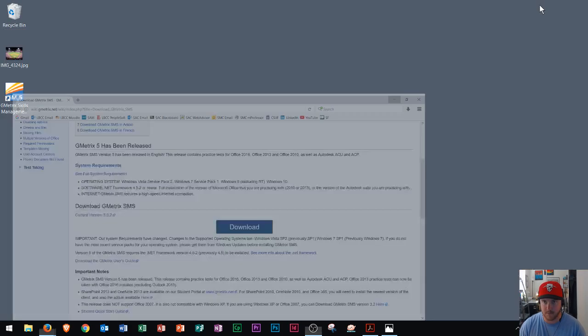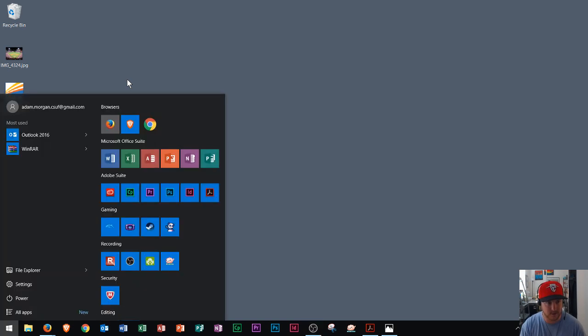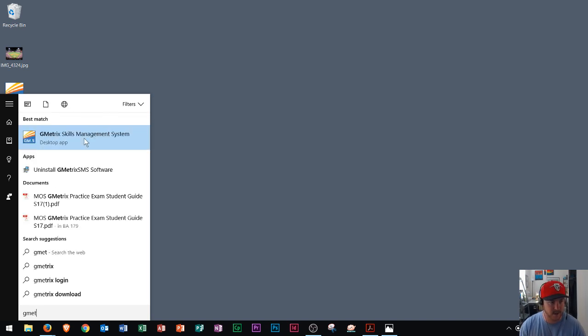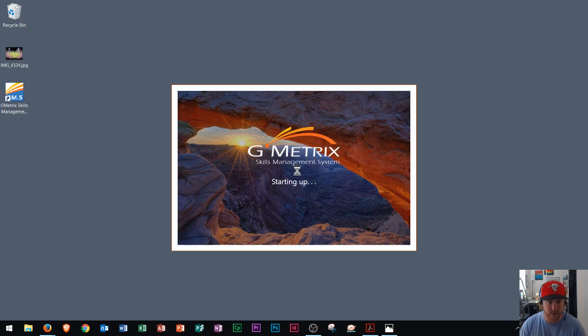Now I'm going to minimize this. And then Gmetrics is already on my desktop right here. And so if you wanted to see Gmetrics after you install it, you could just hit the Windows key and type in Gmet, and it'll just appear right there. And so then you can click that. And it's going to open up Gmetrics.